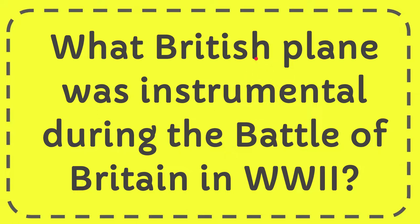In this video I'm going to give you the answer of this question. The question is What British plane was instrumental during the Battle of Britain in World War II?